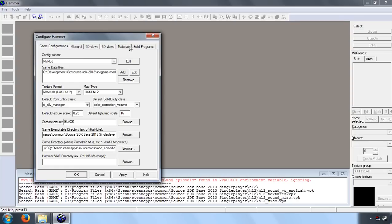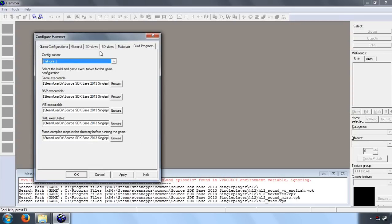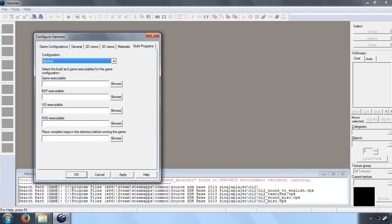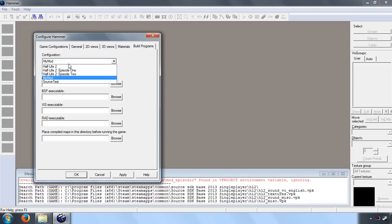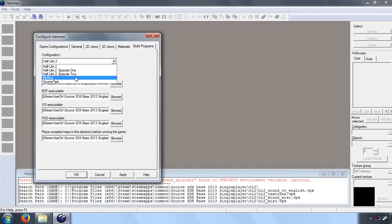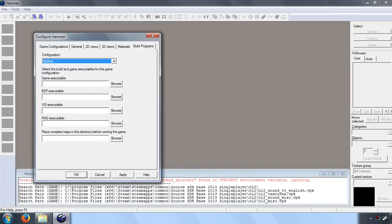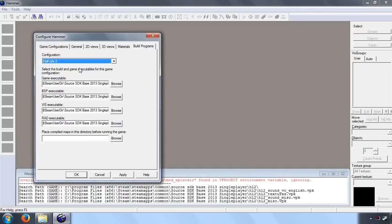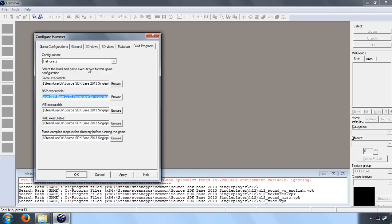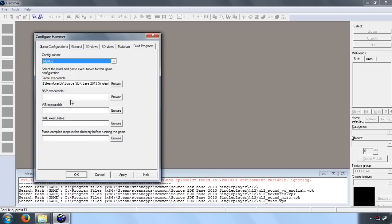So let's go ahead and go to the Build Programs tab. Right now it has the Half-Life 2 configuration settings, so we want to change it to my mod. You'll notice that they're all blank now. These four at the top you can copy from the Half-Life 2 settings, so I'm going to go ahead and do that just to save having to browse for them. So let's paste those in, because of course with your mod you're running through the Half-Life 2 executable.